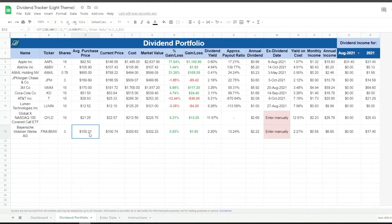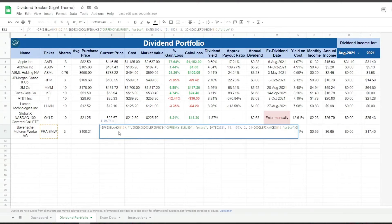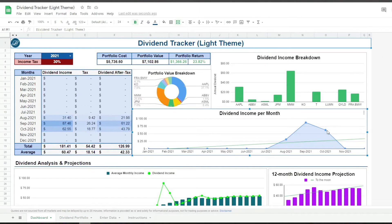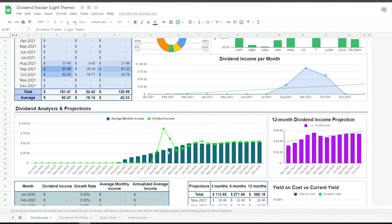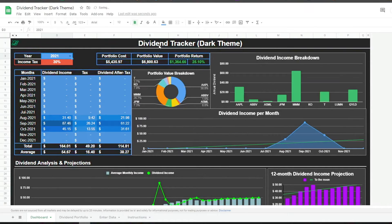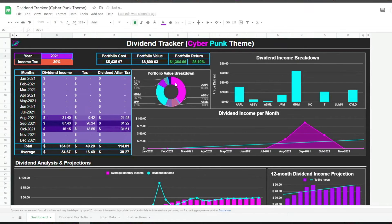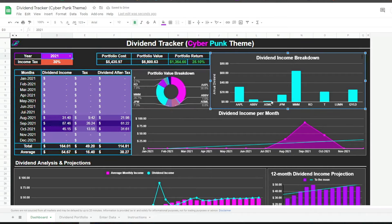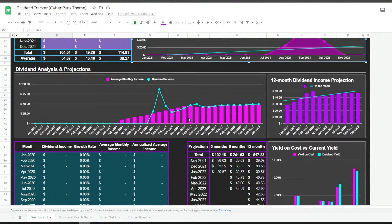Make sure to check out the investment portfolio tracker linked in the description of this video. You now have a complete dividend tracker that helps you understand your dividend income and investment performance. If you would like to access this ready-to-use tracker in light, dark, and cyberpunk theme, make sure to visit my Patreon, which is also linked in the description. Now let's learn how to build this from the beginning.